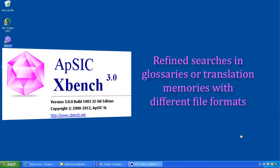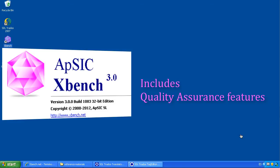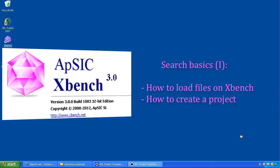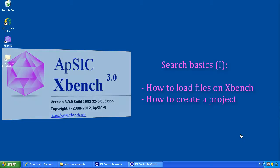It not only offers refined searches but other quality assurance features in a wide variety of file formats. In this video we will show you how to load files and how to create an XBench project.